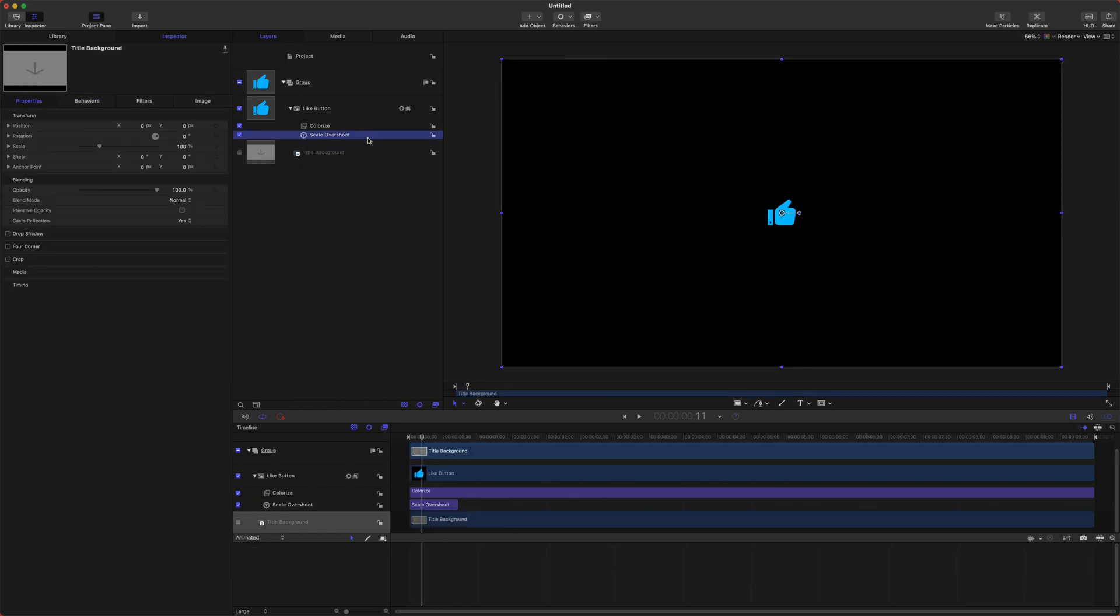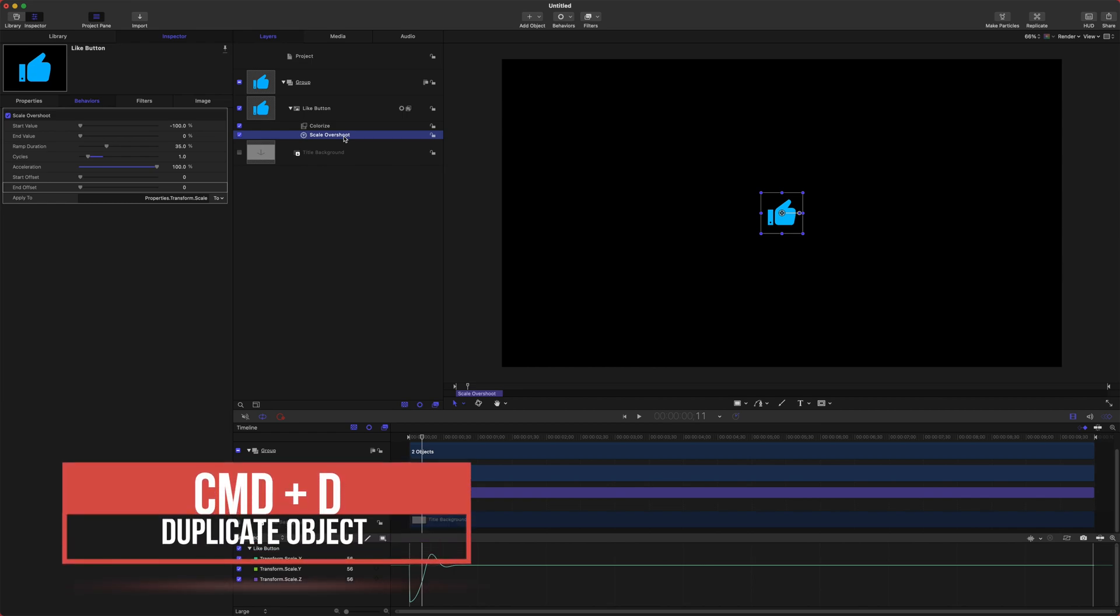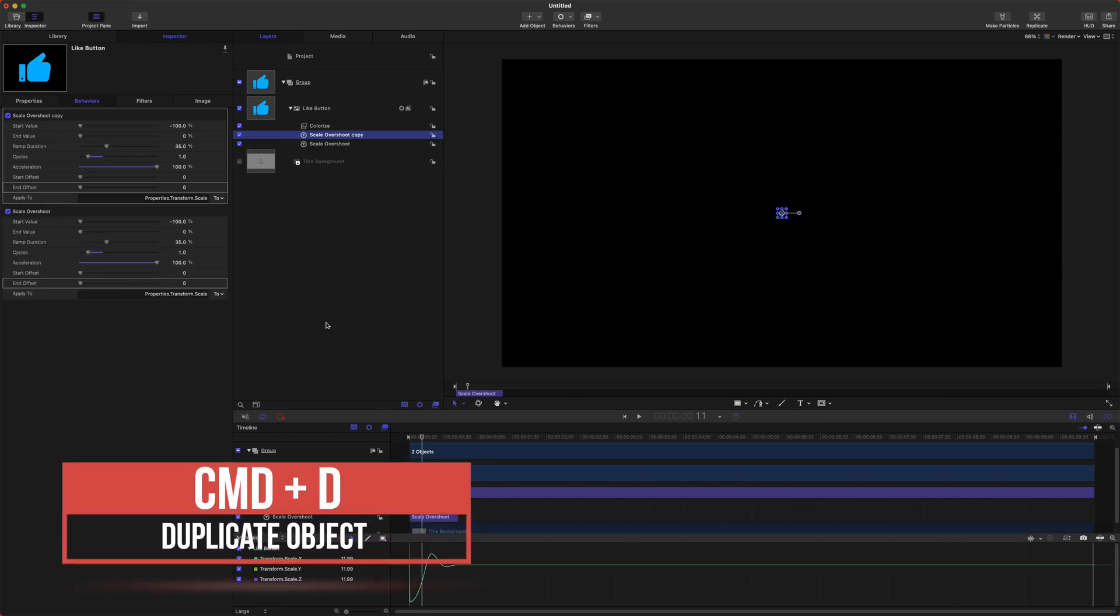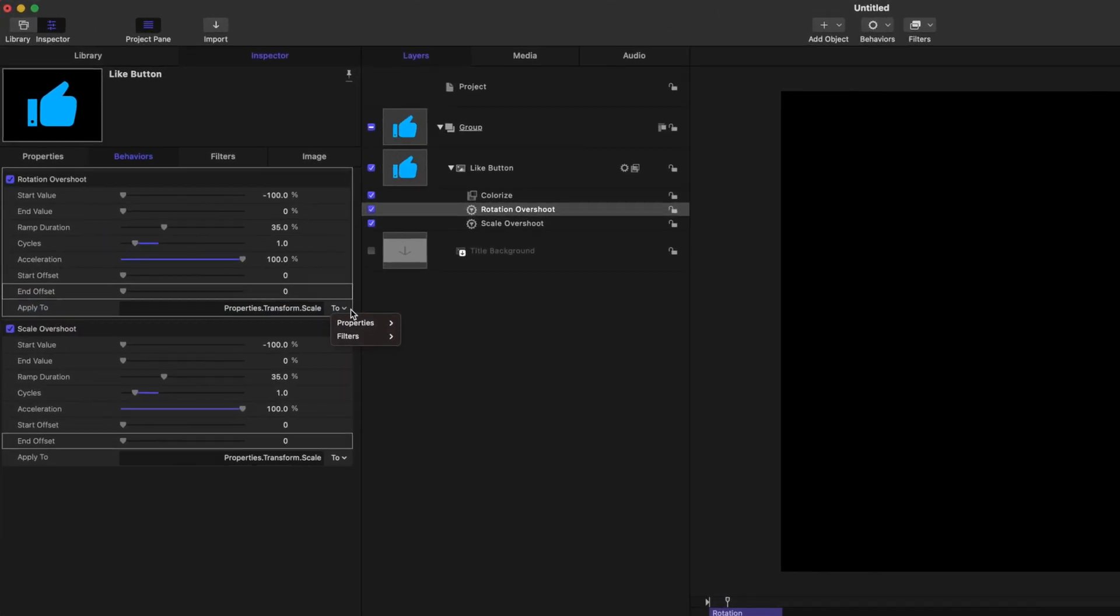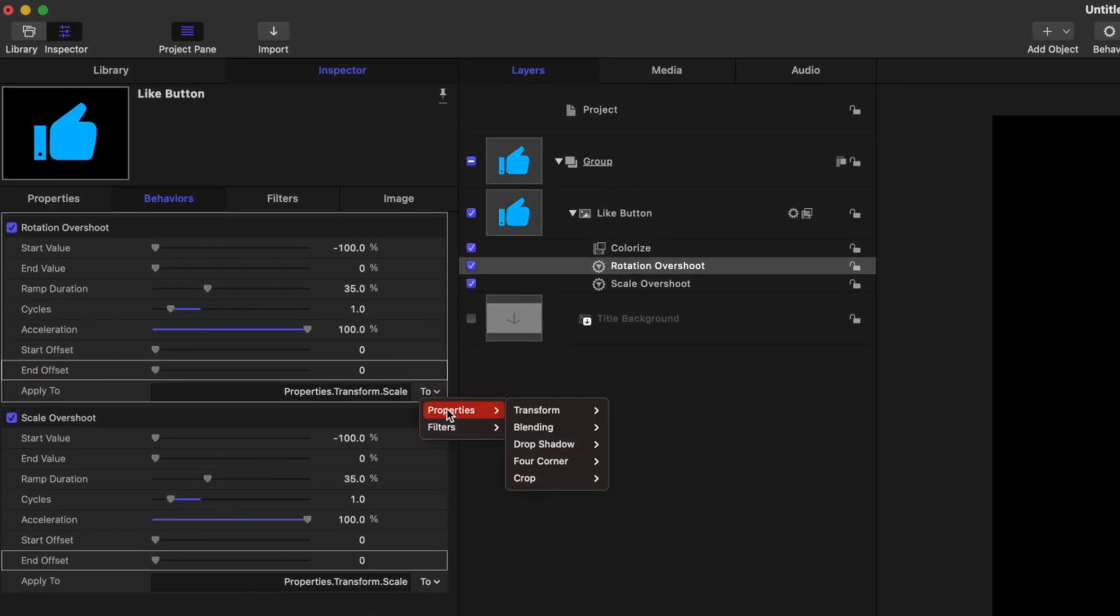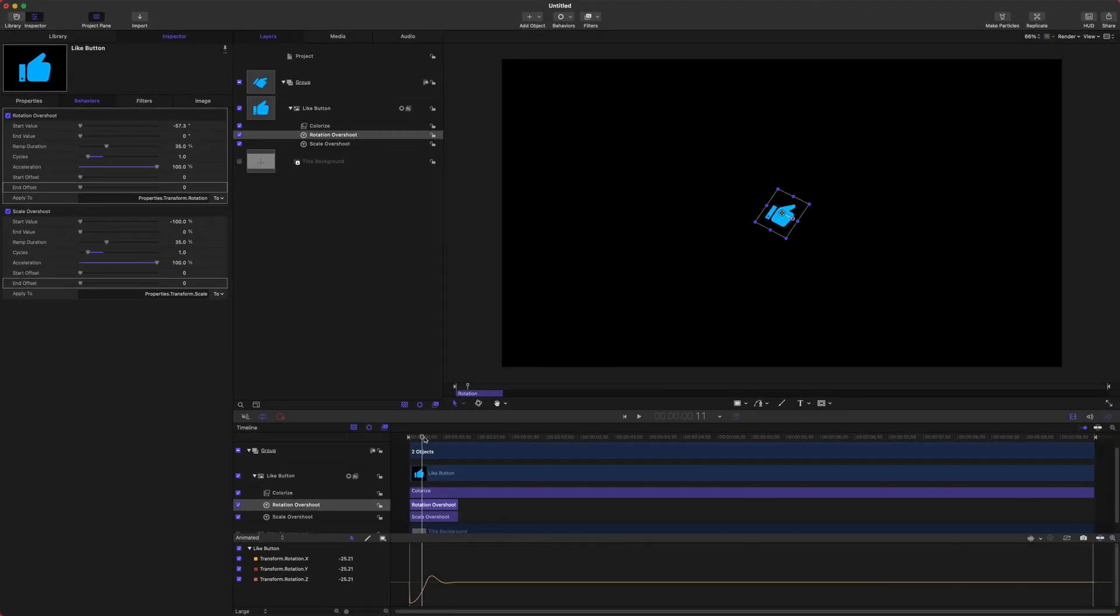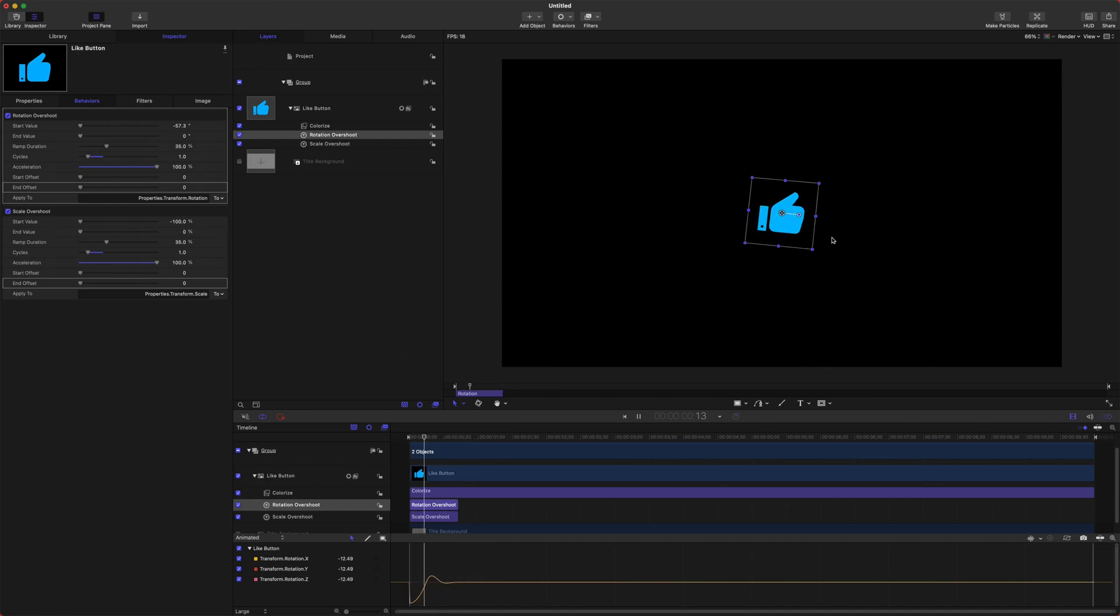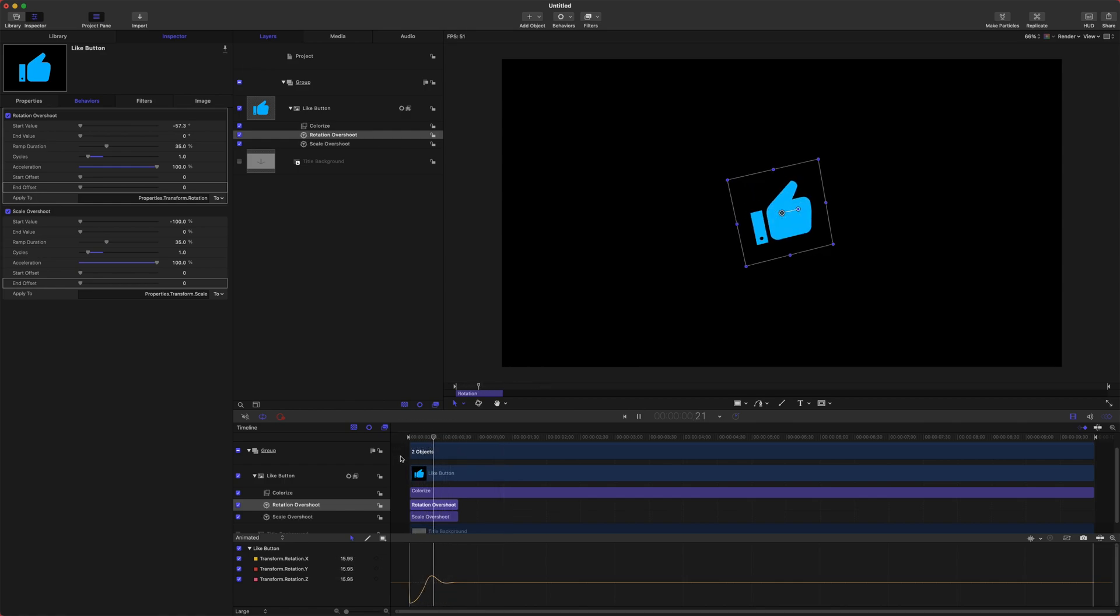Let's go ahead and add a rotation overshoot to really add some more dynamics to this animation. Select your scale overshoot, push command D, and that will duplicate it. Now we can push enter to rename it and we'll just call it the rotation overshoot. Here we will go and change the apply to to something for rotation. So we'll select two properties transform rotation. Now this is just going to apply to all the rotation types. I'll push play and now it's got this really nice animation to it where it's scaling out and it's rotating and it just looks really clean and simple.